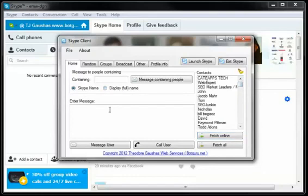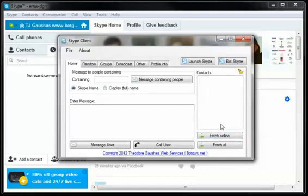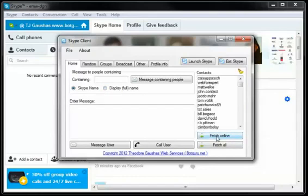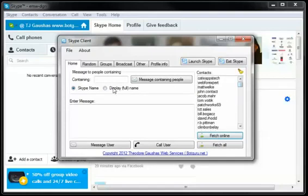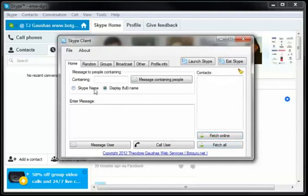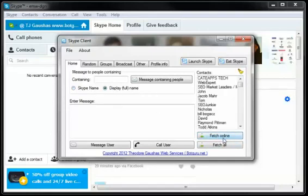If you choose by Skype name and go to Fetch Your Currently Online, it'll show by username. So we're going to go ahead and go by full name, Fetch Online, and you could opt to fetch all your users to message through all your contacts, and this little broom tool allows you to clear the list.